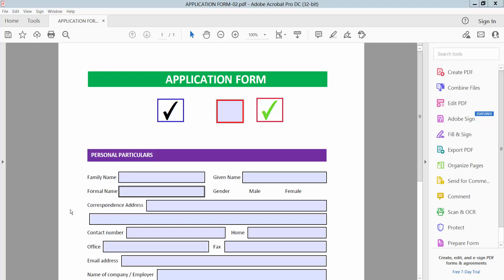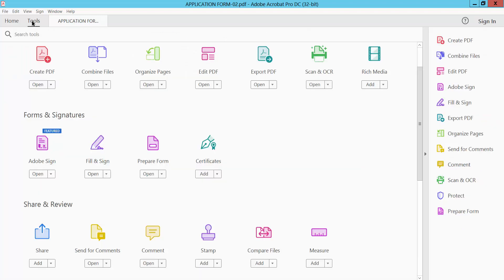Hello everyone, today I will show you how to remove read-only from a checkbox using Adobe Acrobat Pro DC. These checkboxes are now read-only. Now remove this read-only. Select Tools option and scroll down.